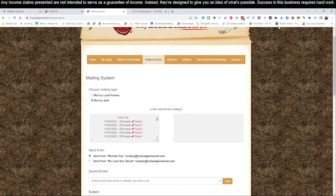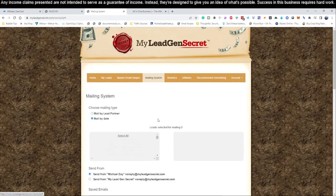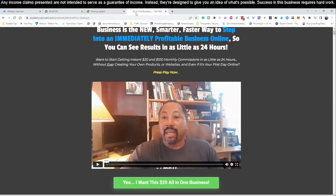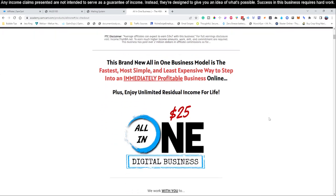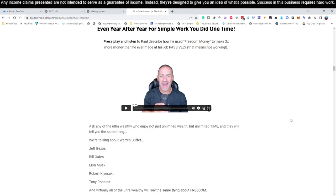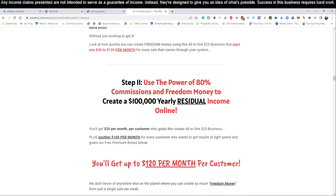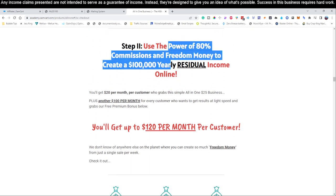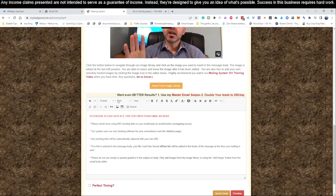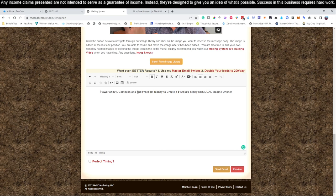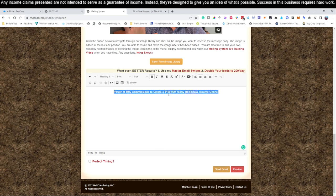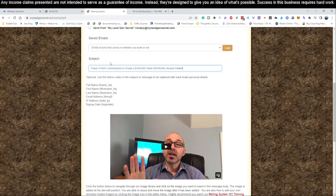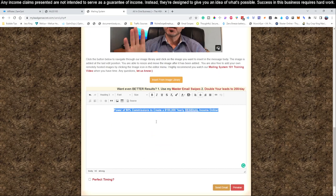Let's log into our MileyGen Secrets account. Come up here to the mailing system. We're going to ignore these buttons and hit select all. It drops them over here. Now we need a subject line. Let's scroll and find an email subject line. Let's use this: 'Power of 80% commissions to earn up to $100,000 residual income online.' Let me copy that and paste it in the subject line. Let me adjust it a bit—'The power of 80% commissions to create $100,000 online.' Let's see if this will fit. Okay, it fits perfectly. You do run out of characters at a certain point, but we got it.